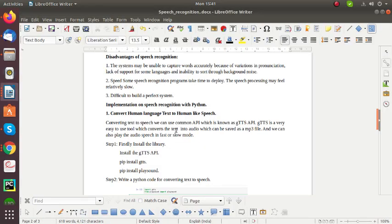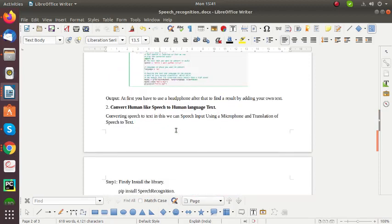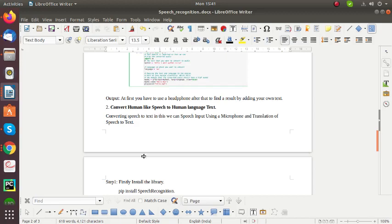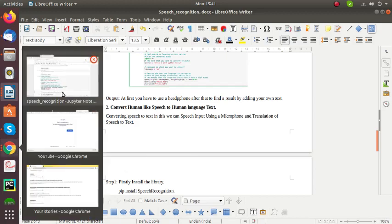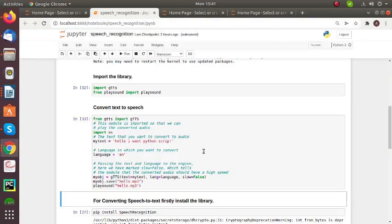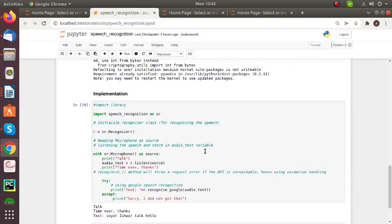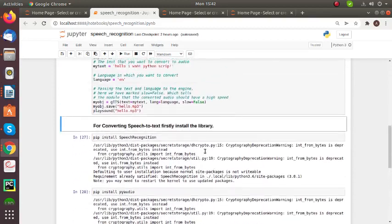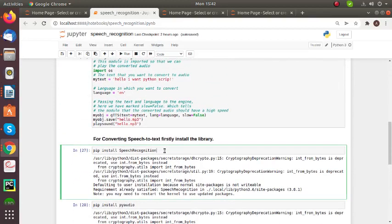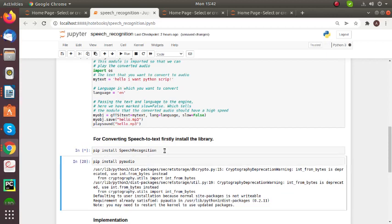So next I can give you convert human-like speech to human language text. In this the user provides speech input using a microphone and the computer translates speech to text. So I can show you my implementation part.